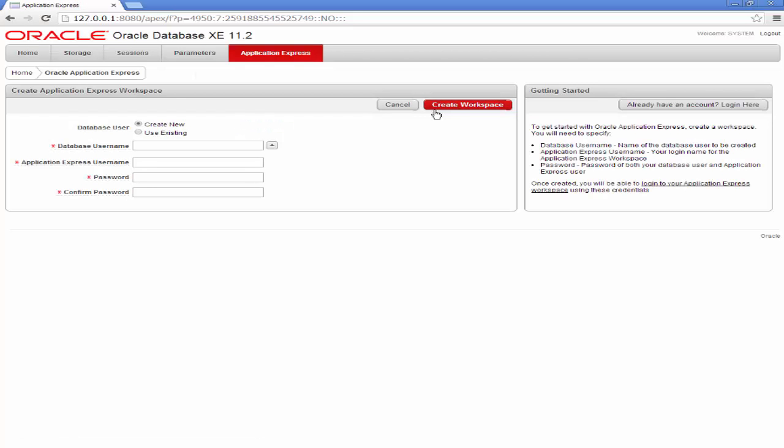There is an option to create a workspace. On the screen, you've got a database user. You've got the option to create a new user or use an existing one. We've already got a database user in the HR. I unlocked it in the previous video, so I'm going to be using that.